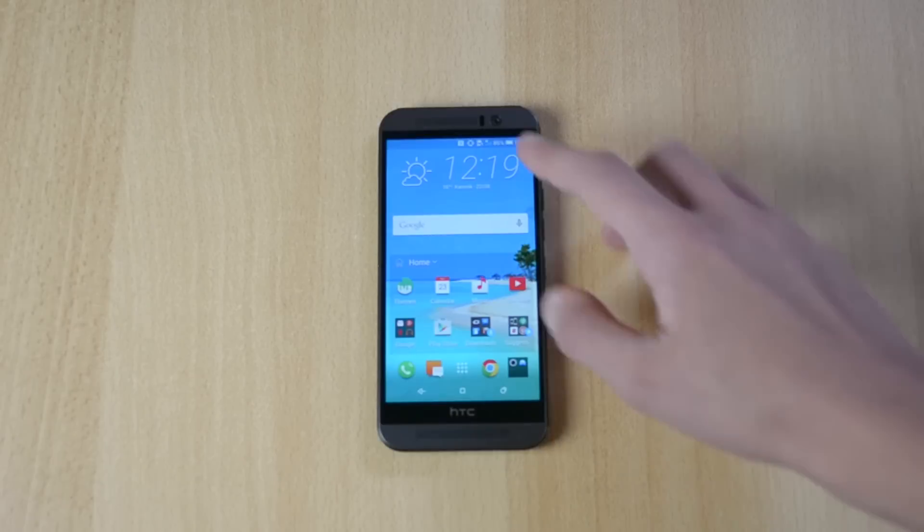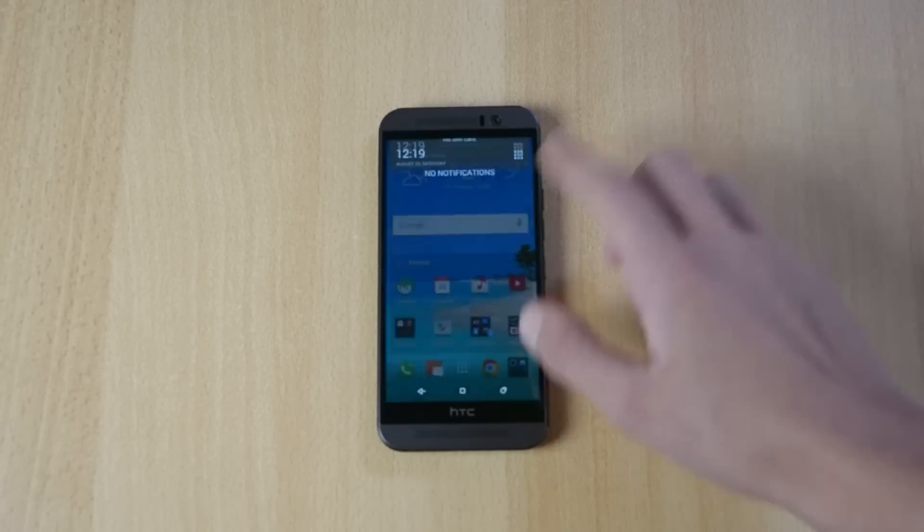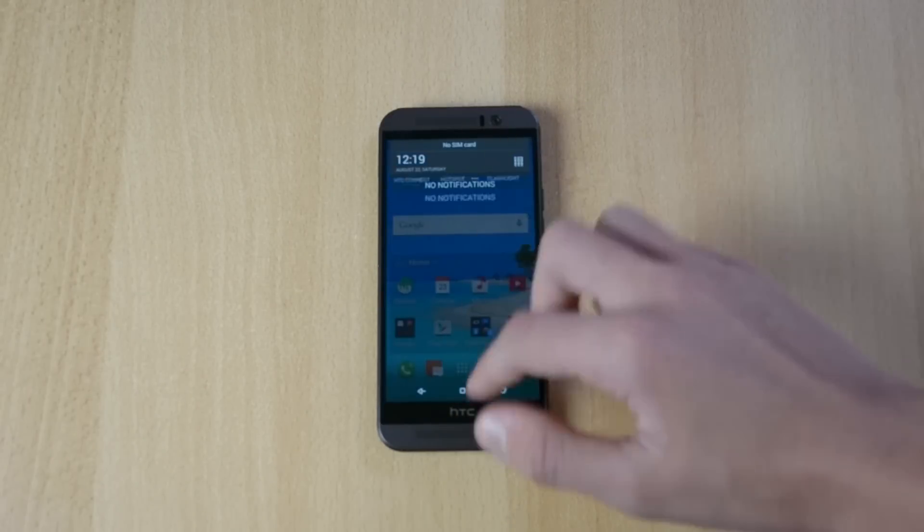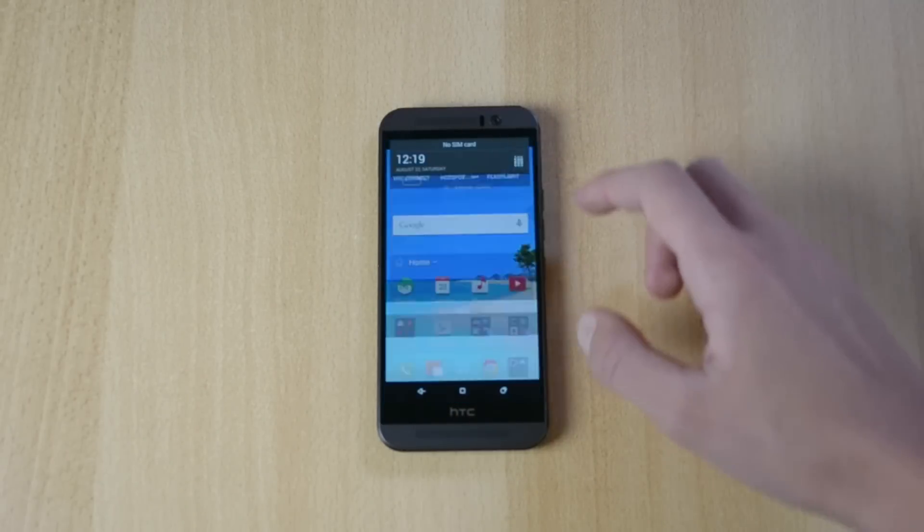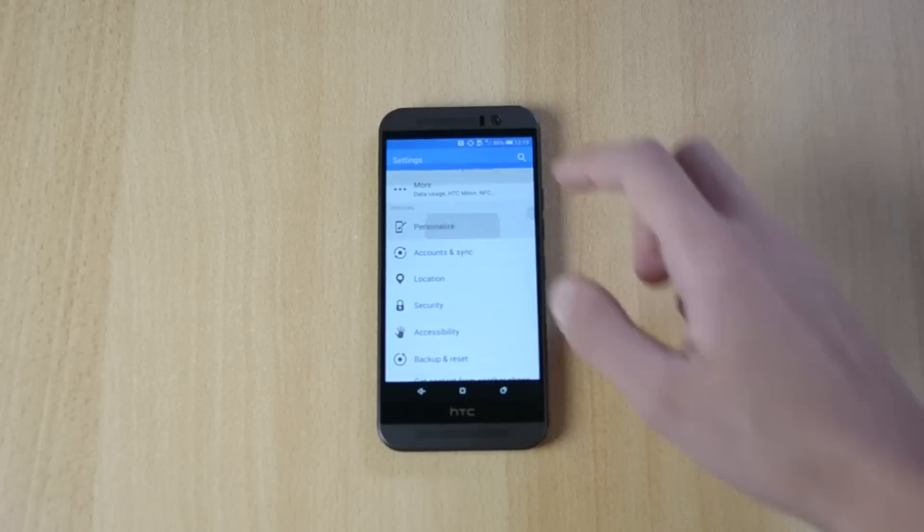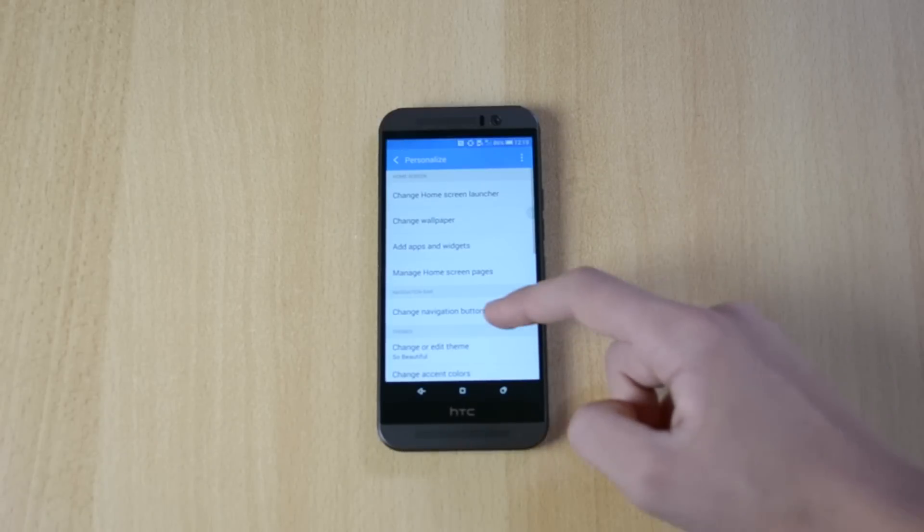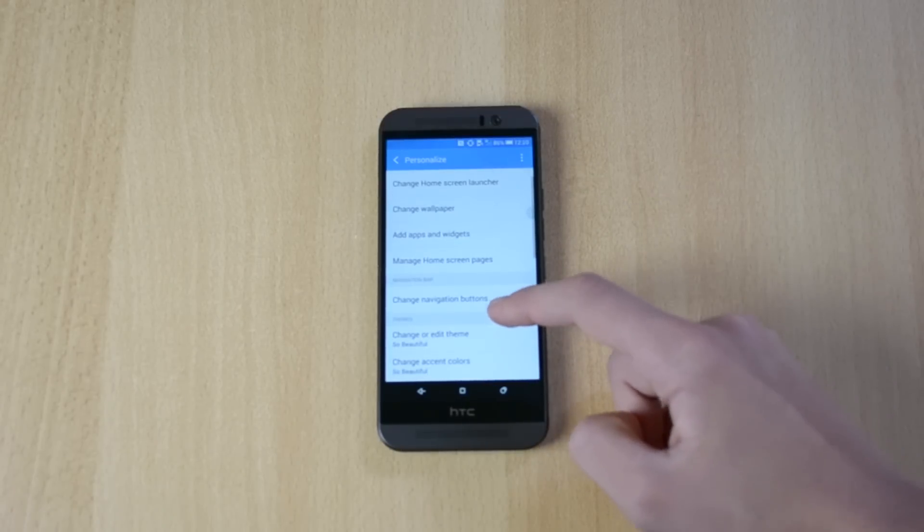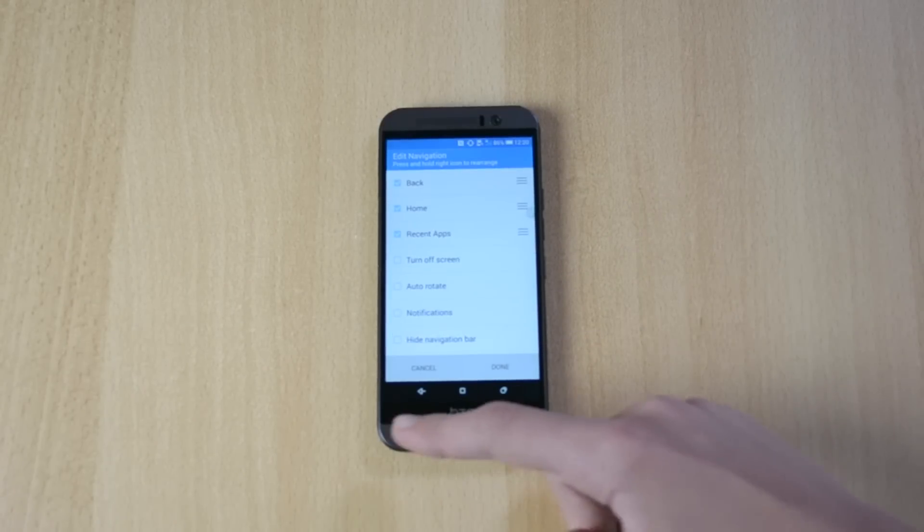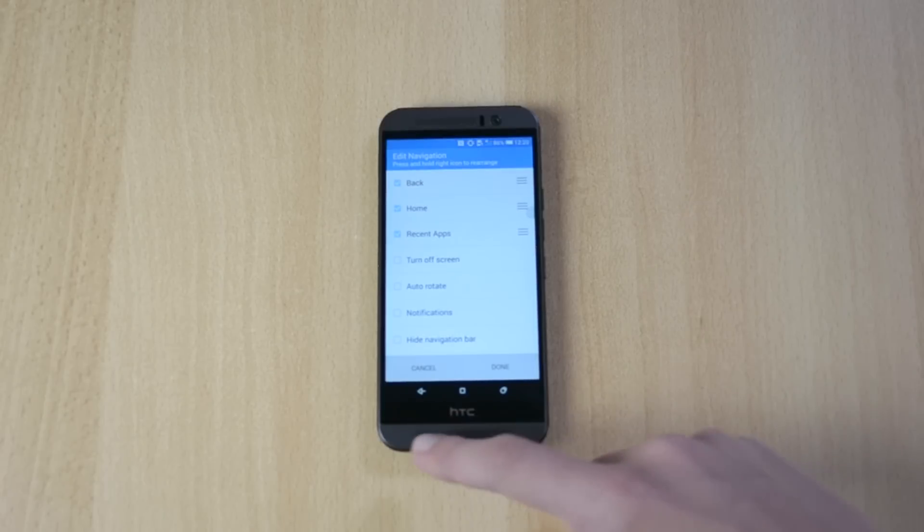You can also personalize your phone quite a bit. So let me just jump into settings. You just have to go into settings, personalize, change navigation buttons. And these are navigation buttons, or these buttons down here.